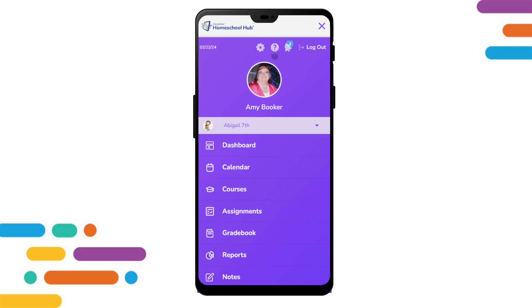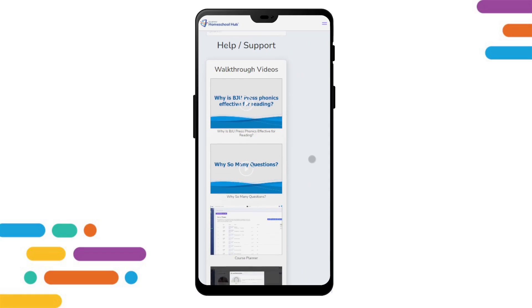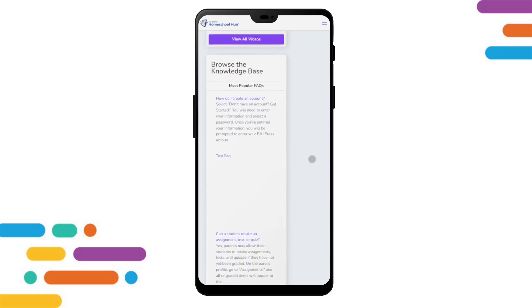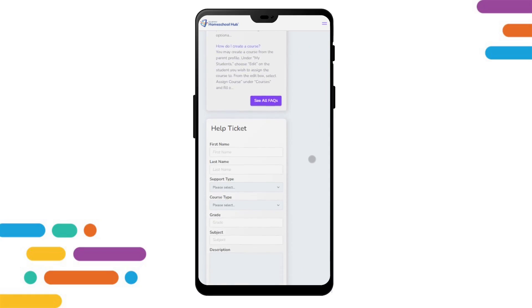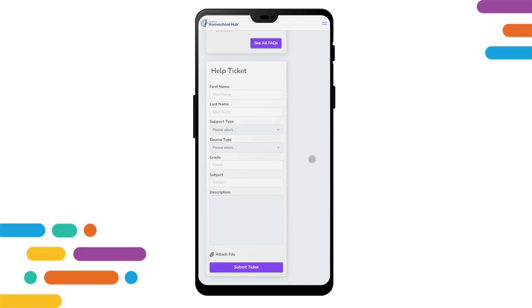The gear icon takes us back to the parent or student profile. The question icon will take us to the help section. Scrolling down, we find the help ticket where we can get help from technical support.